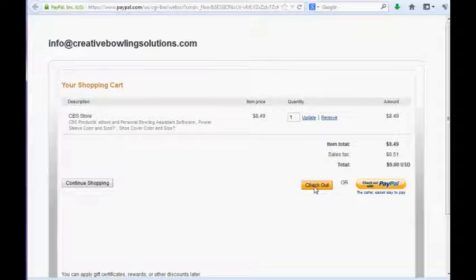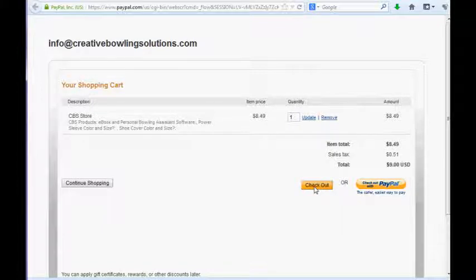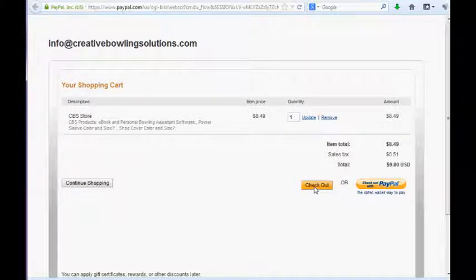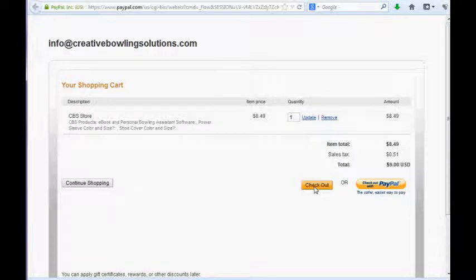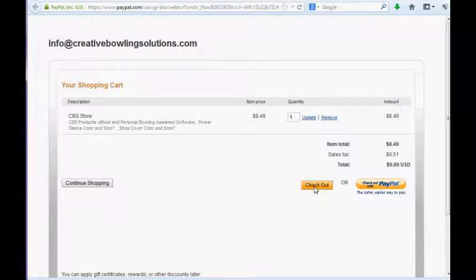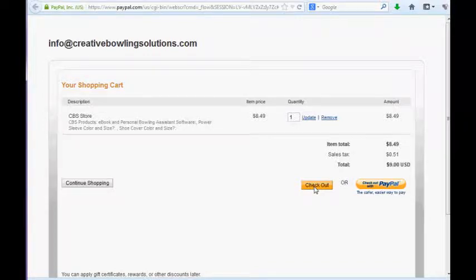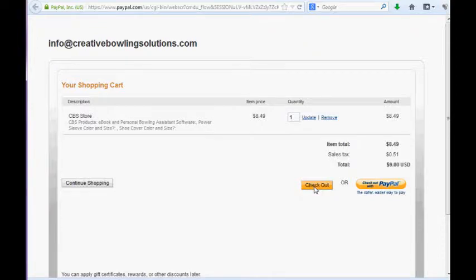We normally get the software and the eBook out to you within 24 to 48 hours. So you will be up and running with your eBook and your software. Your game will be phenomenal at this point. You will be able to determine your strategy as well as use the recommendations and the information in the eBook, Bowling Secrets Revealed. So again, this is Creative Bowling Solutions, and we want to thank you for your time reviewing Personal Bowling Assistant.